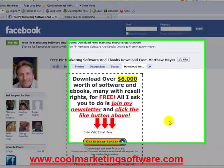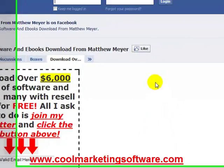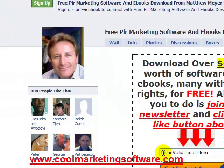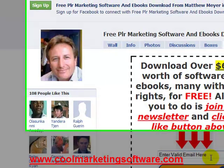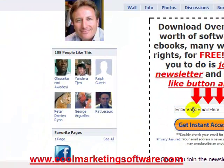Go to CoolMarketingSoftware.com and you'll be redirected to this page. I'd appreciate it if you'd click the like button and join my newsletter. You'll be redirected to a page where you can download the adware and spyware free version of the software, and you'll also be able to download over $6,000 worth of marketing software, ebooks, and many of them will have resell rights and ready-to-sell websites so you can start your own little ebook software business — it's all free.